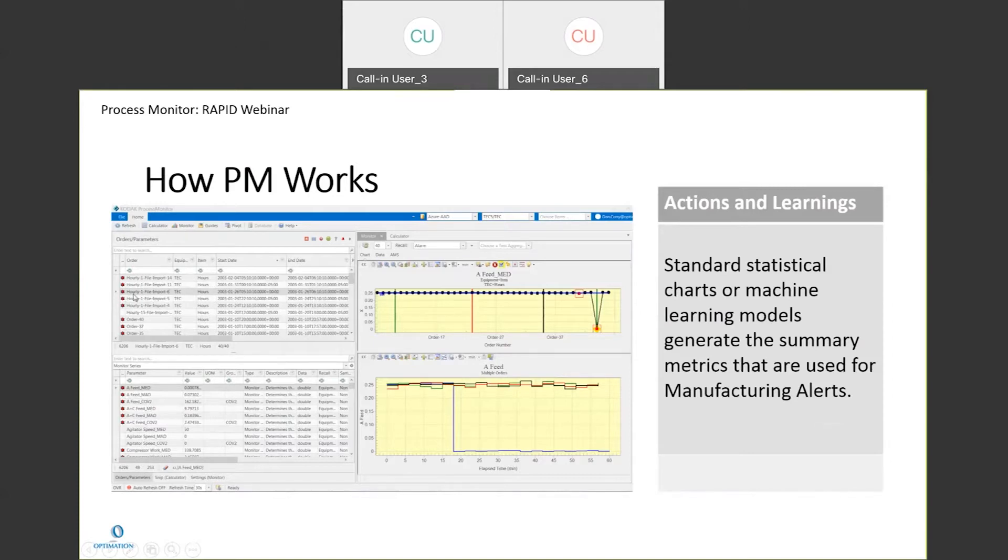If you come in and see this and there's quite a few bells over here, you know that there are some issues. So in this case, the parameter that's highlighted is this A feed. We'll talk about the process that's happening a little bit later here.